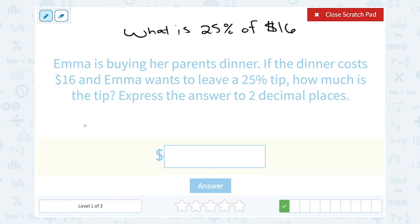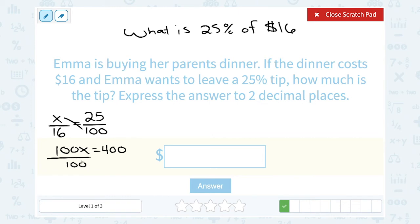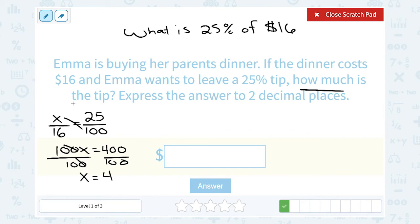Setting up the percent proportion — is over of equals percent out of 100 — we don't know the part, so we call that x. The whole is $16, and the percent is 25, so: x over 16 equals 25 over 100. Cross multiplying: 100x equals 16 times 25, which is 400. Dividing by 100 on both sides gives x = 4. So just like the mental math answer, the tip would be $4.00.